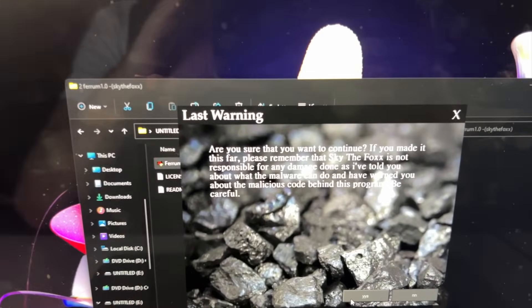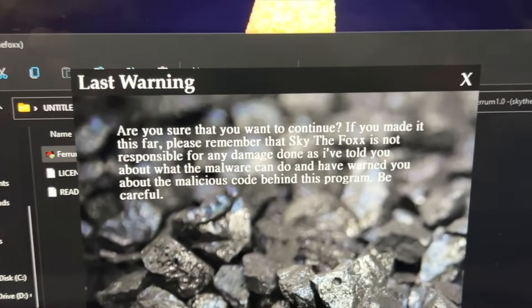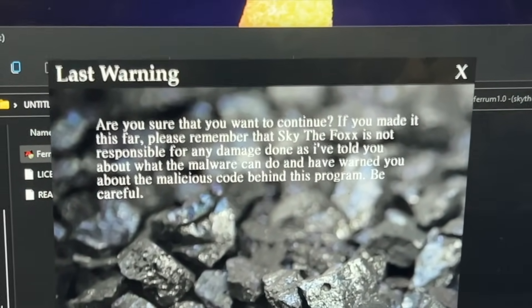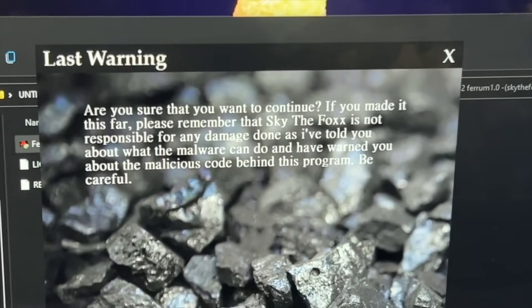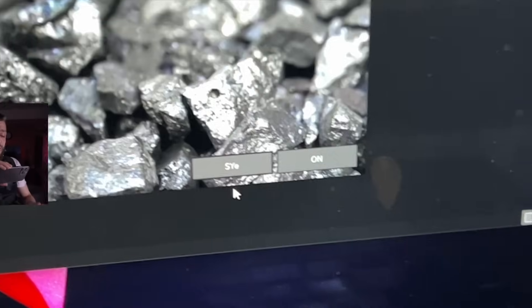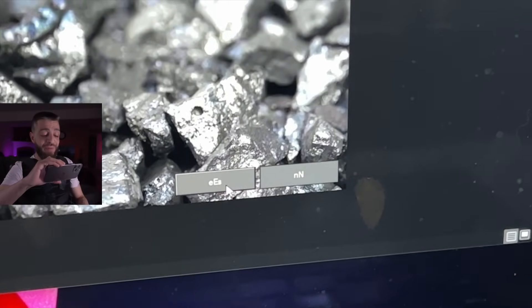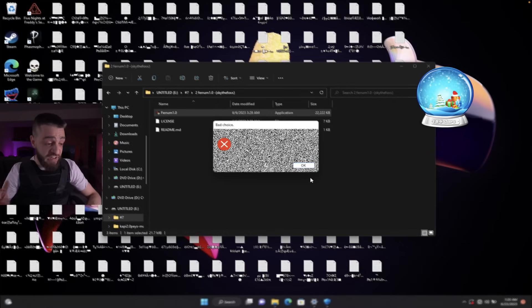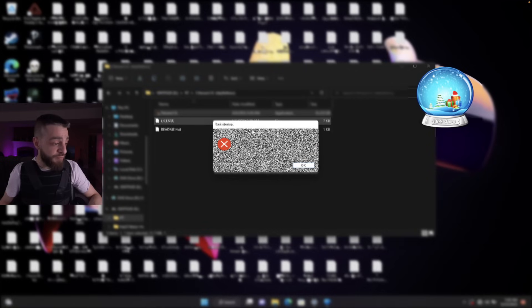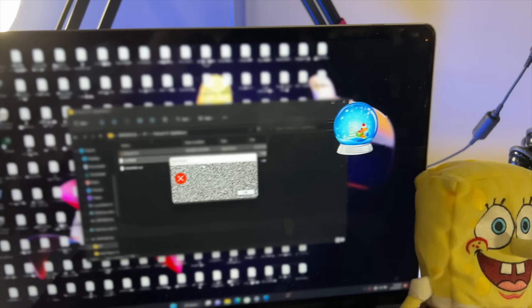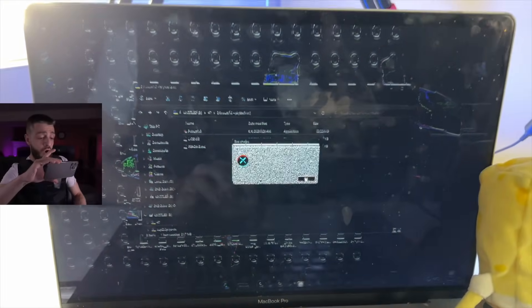Are you sure that you want to continue? If you made it this far, please remember that Sky the Fox is not responsible for any damage done — they warned you about the malicious code behind this program. Be careful. Oh my God, look at the button. Yes — bad choice. Oh my God, look at the files. I'm disconnected from the internet. This is bad. This is terrifying. It says 'bad choice.' Lord have mercy. Epilepsy warning has been in effect since the video began — these videos aren't meant for you if you have epilepsy. My computer is all black. It says 'OMG toxic iron dye.'